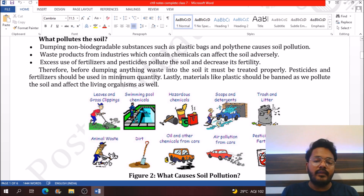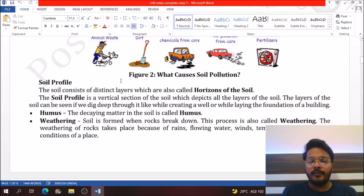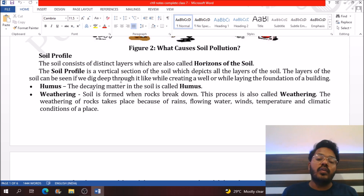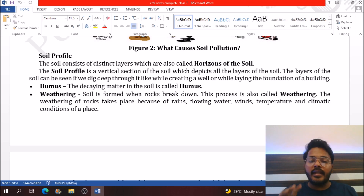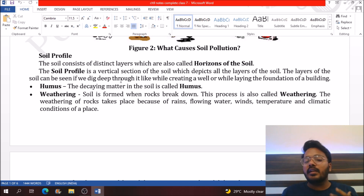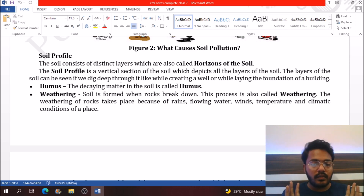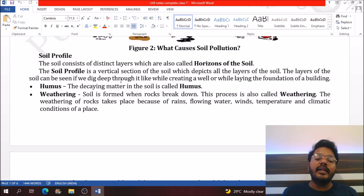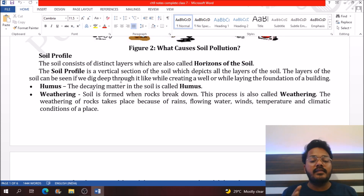Non-degradable waste generally leads to soil pollution. We should always make people aware to decrease soil pollution. If you dig the surface of the earth, you will get a vertical section of different layers of soil — that is the soil profile. Several components are found in soil, the first one being humus — the dead and decaying matter of plant and animal waste.